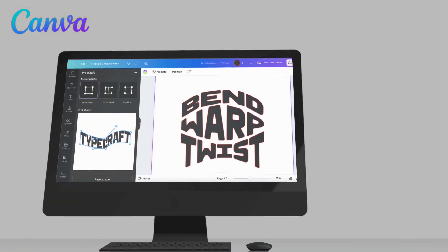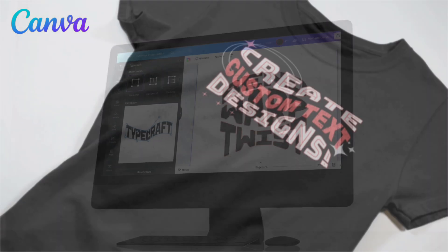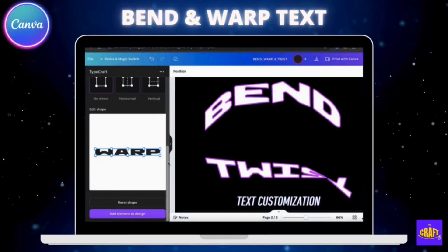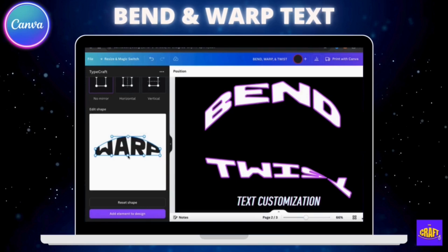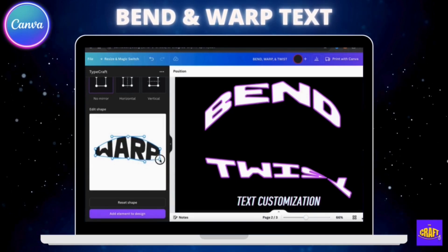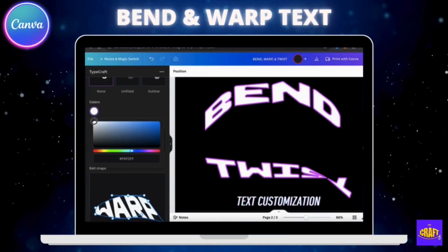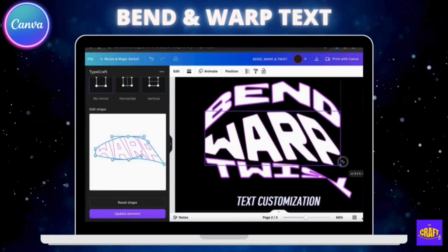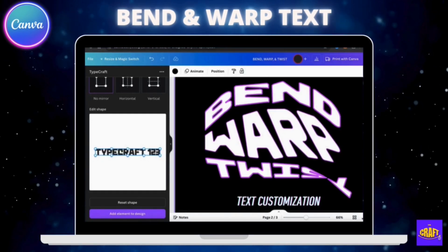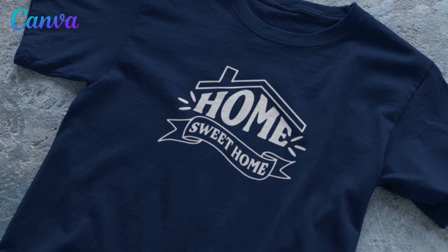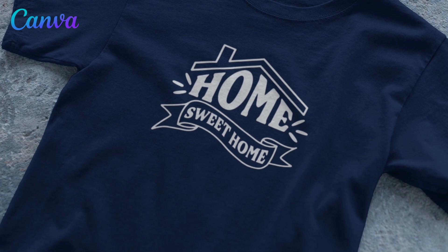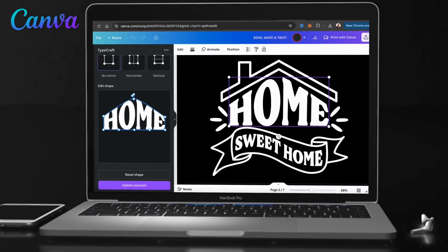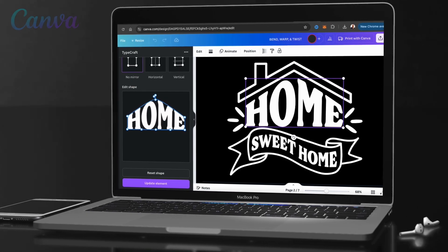In this video, I'll be going over how to bend, warp, and twist text to create some awesome t-shirt designs on Canva. Using the Typecraft app on Canva, you can easily manipulate and change the shape of your text however you like. Simply add your text, select a font, and use the editor to bend, warp, or twist your text into your desired shape. This allows you to create truly unique text t-shirt designs that will grab attention and stand out from the crowd. Let's head over to Canva and get started by going over how to access the Typecraft app.